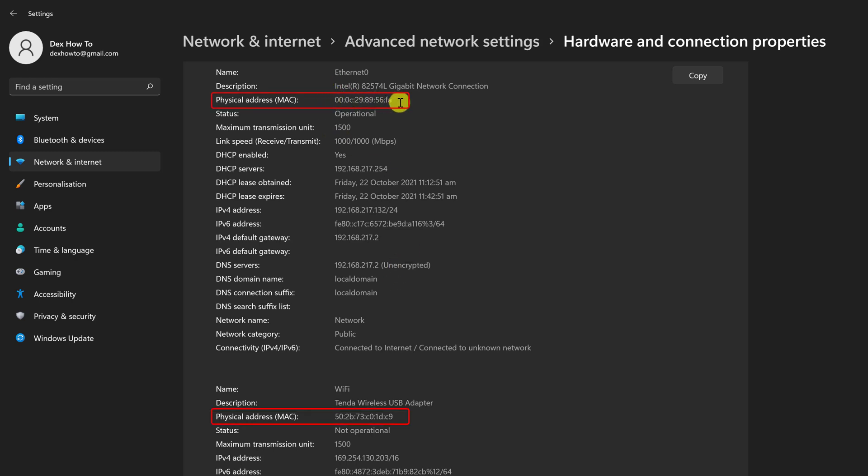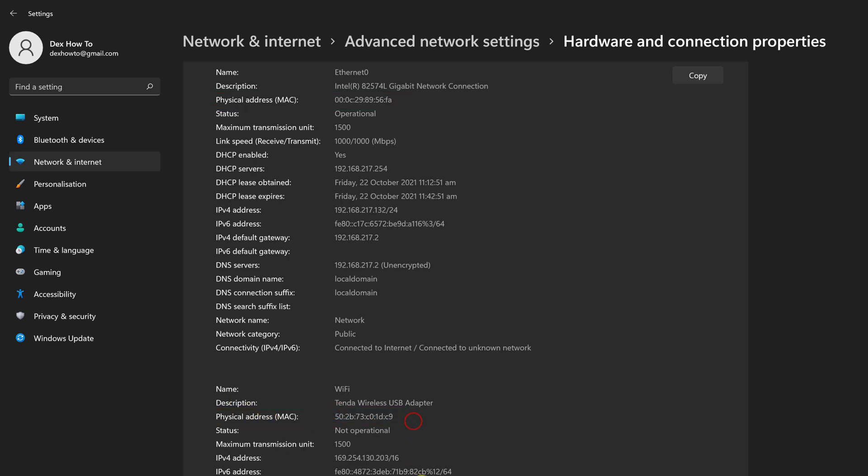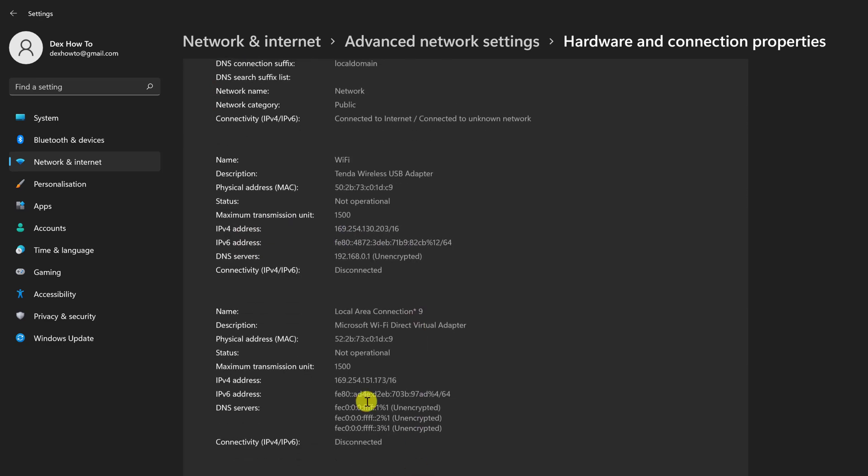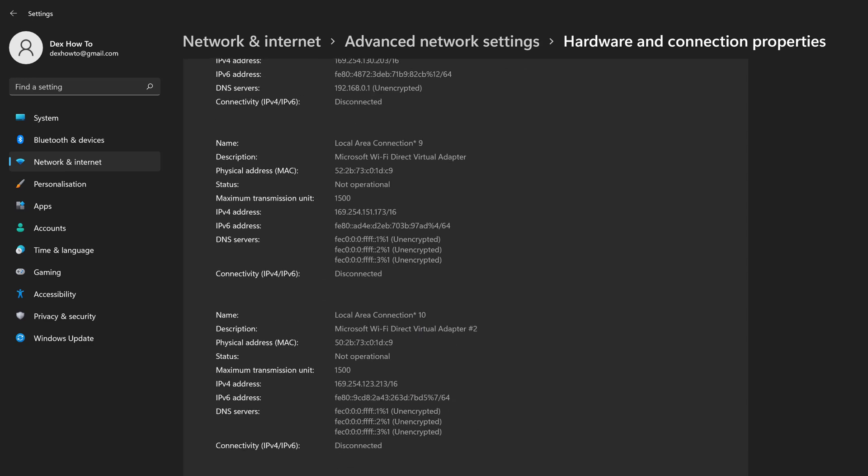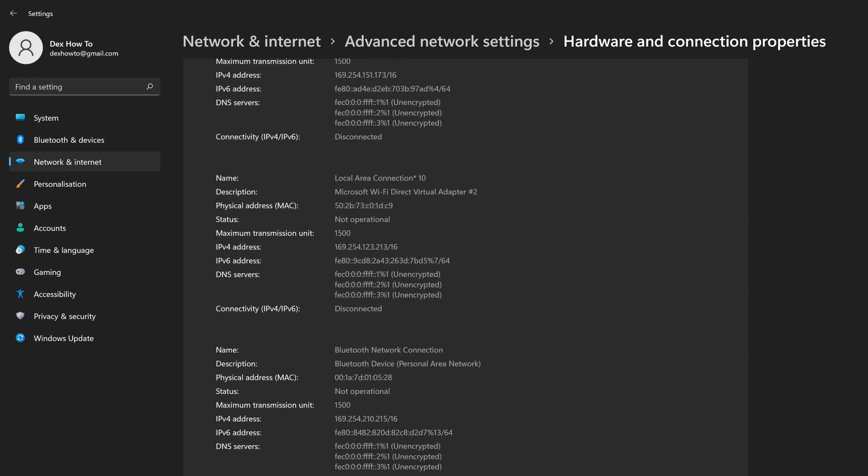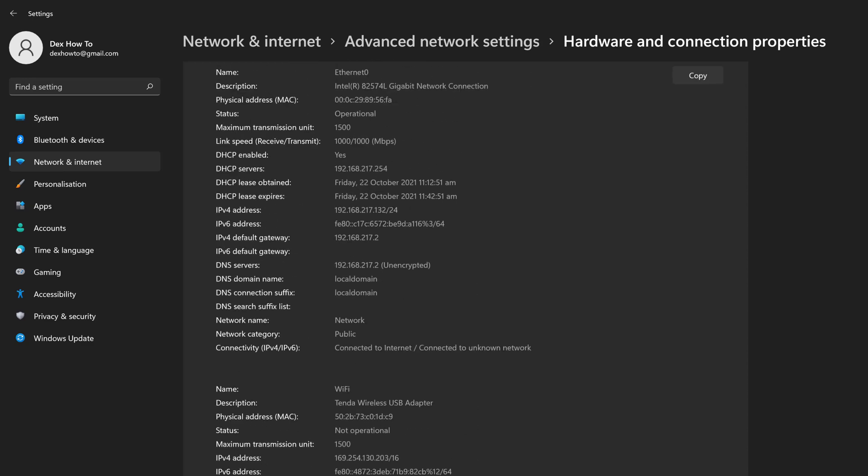The MAC address will be presented next to Physical Address. This is the MAC address. Yours will be unique. If necessary, select and copy the MAC address into a text file or a messaging app. After that, simply close settings and you're ready to go.